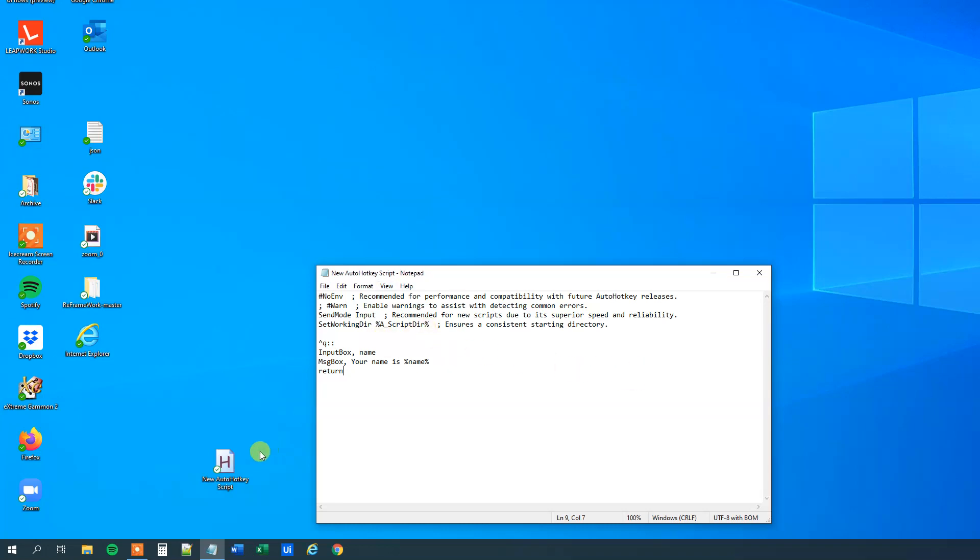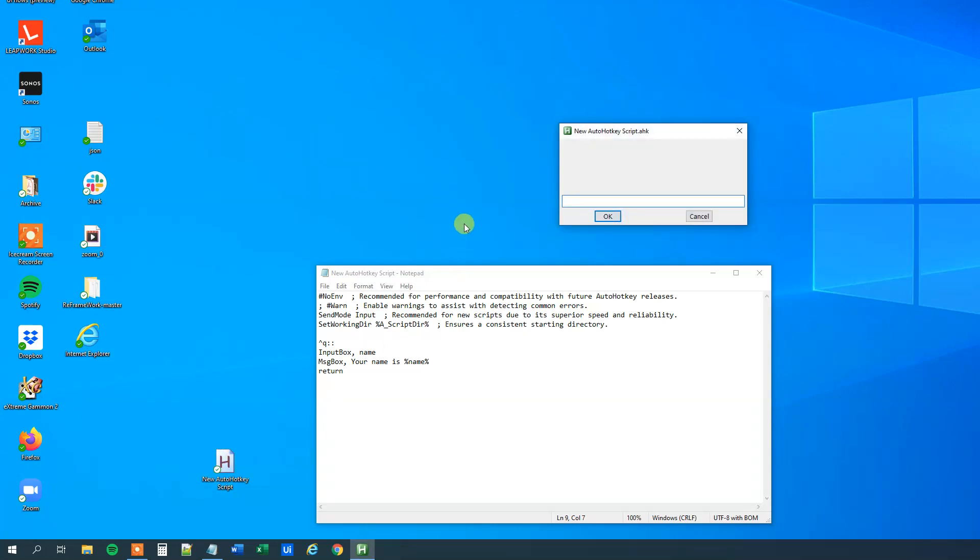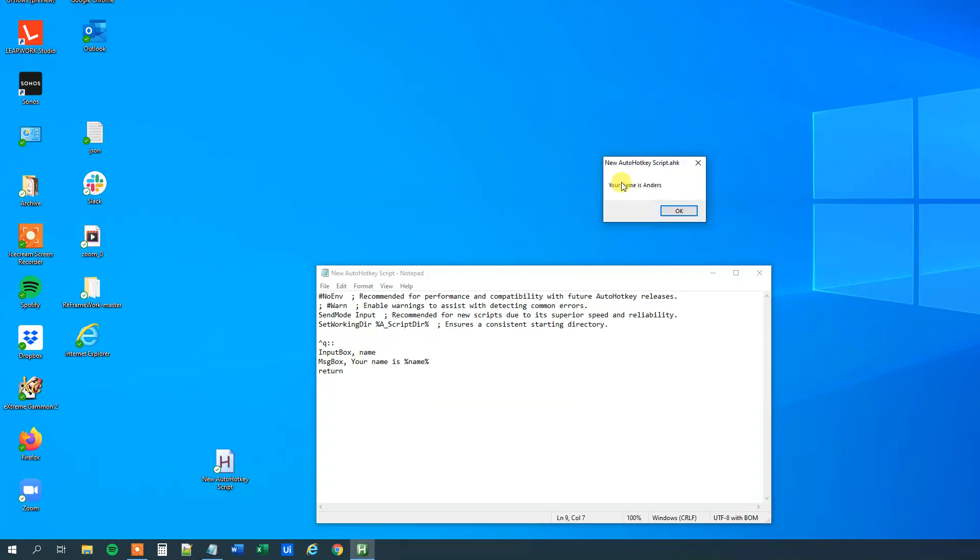So Ctrl+S to save it, double click to run it, and now we will press Ctrl+Q and we can see here that we have this input box. I will just press on this, and when I click OK, my name will be stored in this name variable, and the message box will come up with my name in.